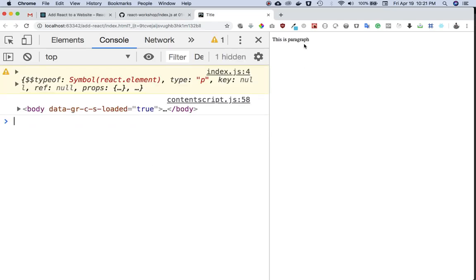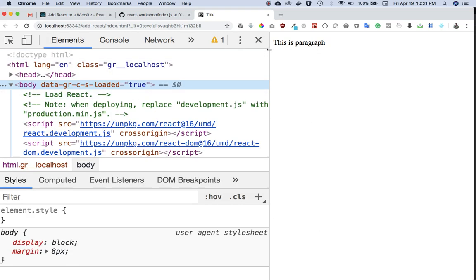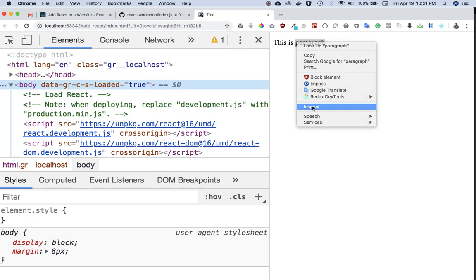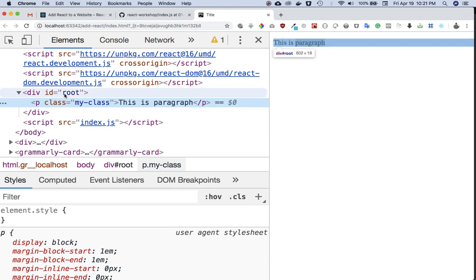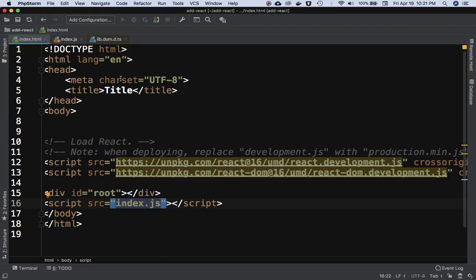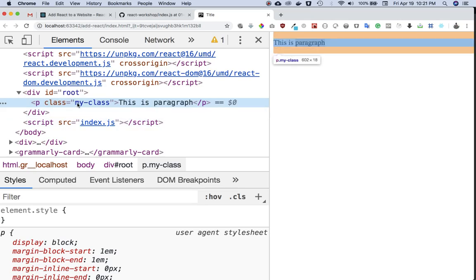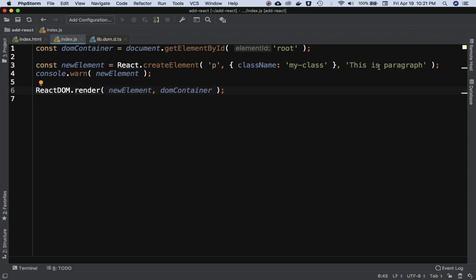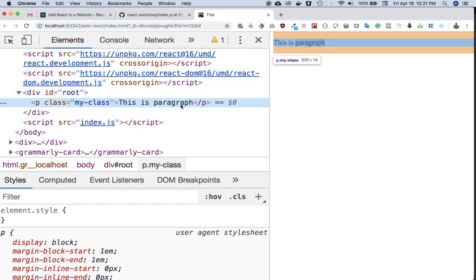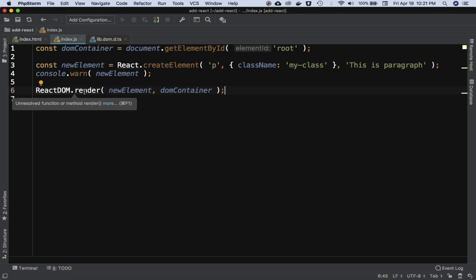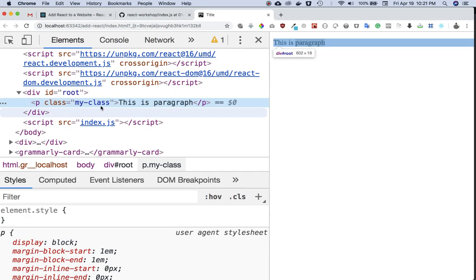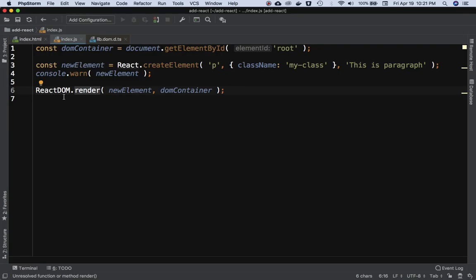The job of ReactDOM.render is to take the element we created and render it inside the div with ID of root in index.html. If you refresh the browser and inspect the elements, you can see we have a div with ID of root containing a p tag with class 'my-class' and the text 'This is paragraph'. ReactDOM.render inserted it inside the root div.